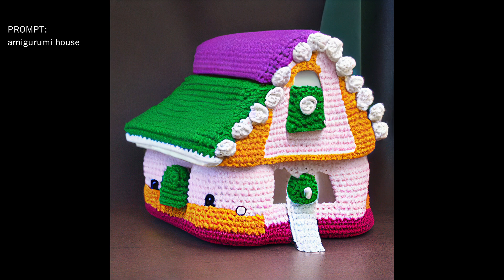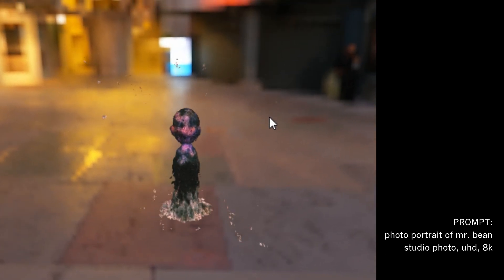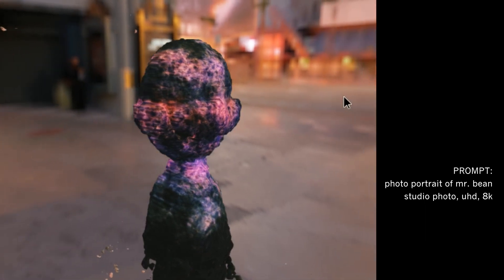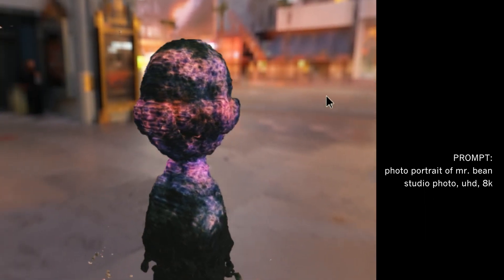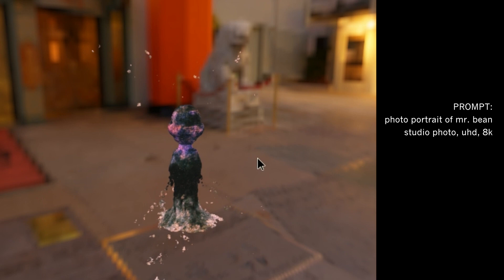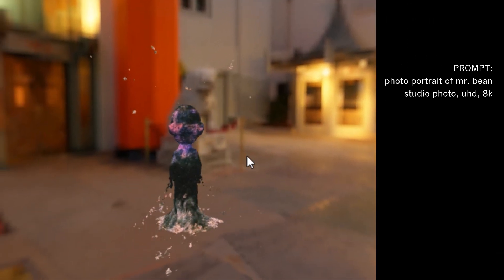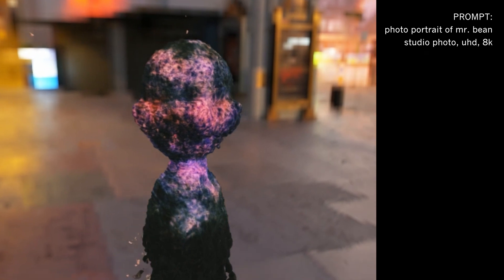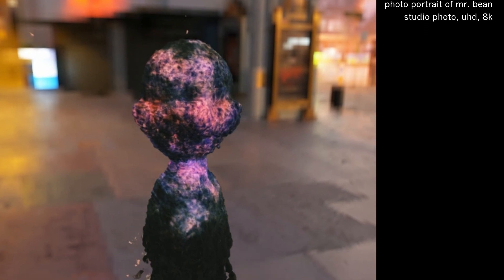We also now see the first infant implementations of Text2 3D with stable diffusion. When you know the prompt, squeeze your eyes and have an open mind — you can nearly see that it is a 3D statue of Mr. Bean. We can expect much better resolution and quality soon.